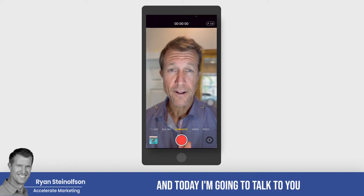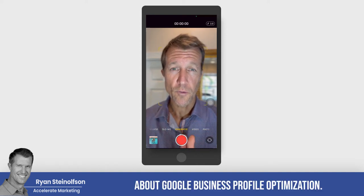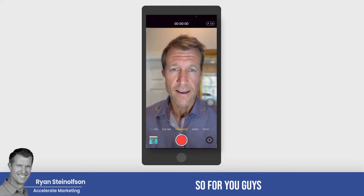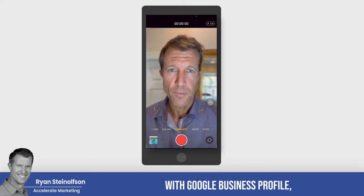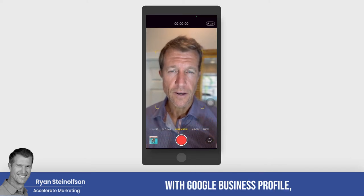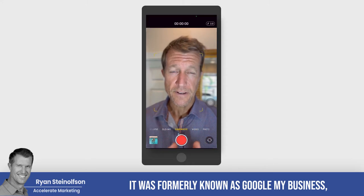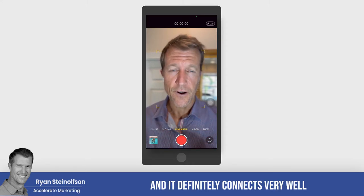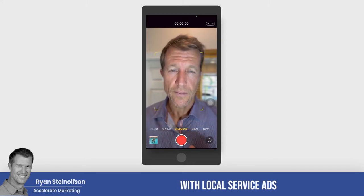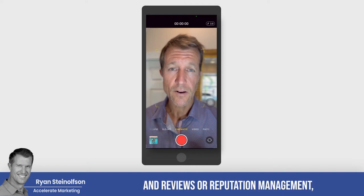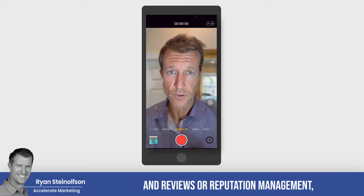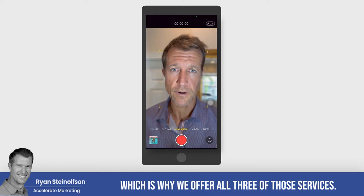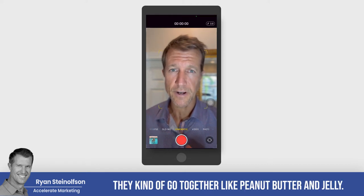Ryan here with Accelerate Marketing, and today I'm going to talk to you about Google Business Profile optimization. For those of you not familiar with Google Business Profile, it was formerly known as Google My Business, and it connects very well with local service ads and reviews — or reputation management — which is why we offer all three of those services. They kind of go together like peanut butter and jelly.